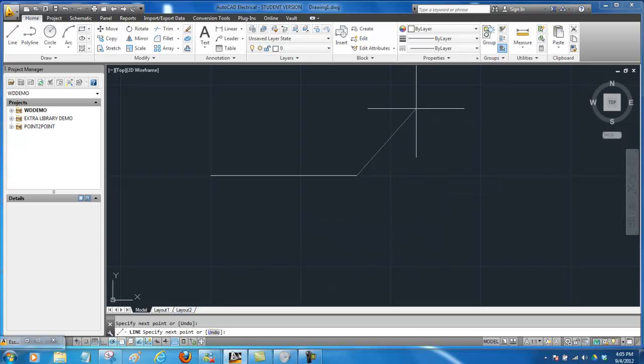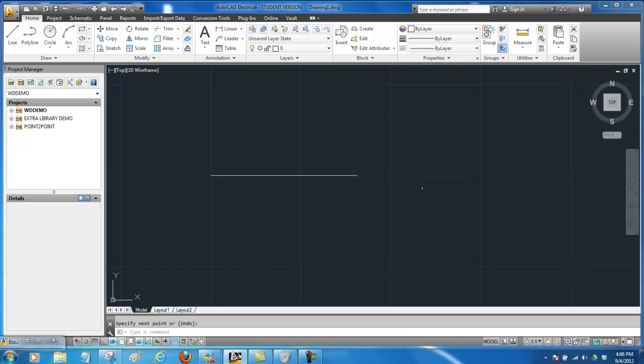I still have the cursor wanting to draw another line. So to end that I'm just going to press the spacebar. And now that's gone. The spacebar is exactly the same as the enter key in AutoCAD.